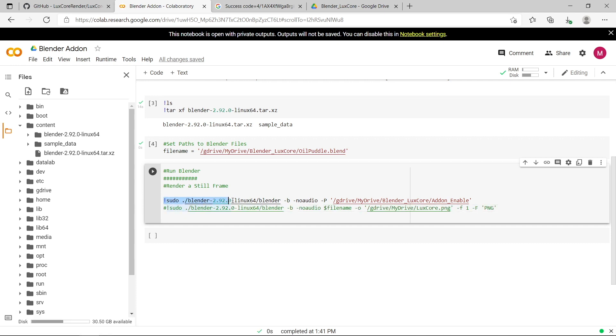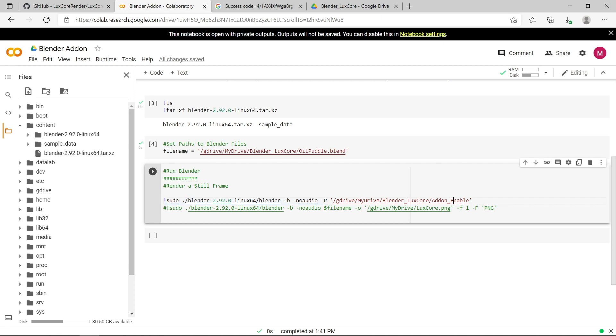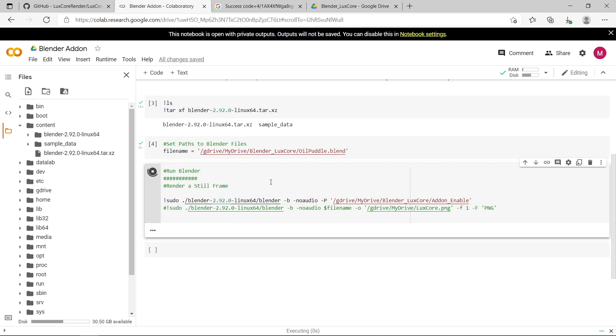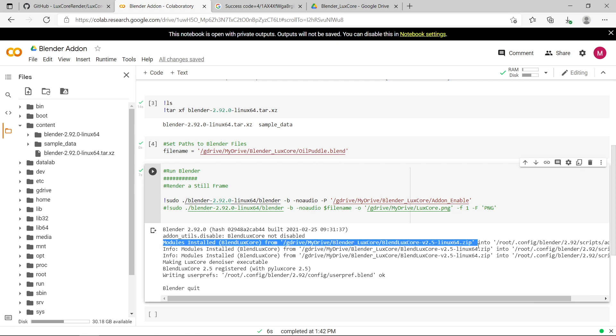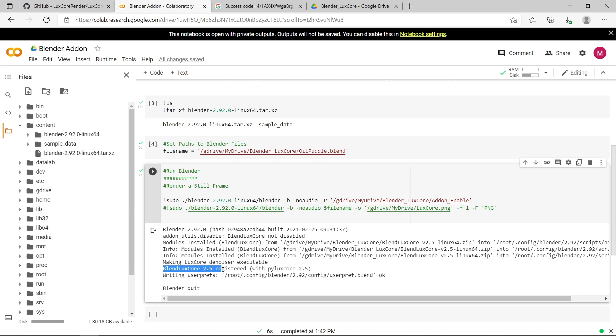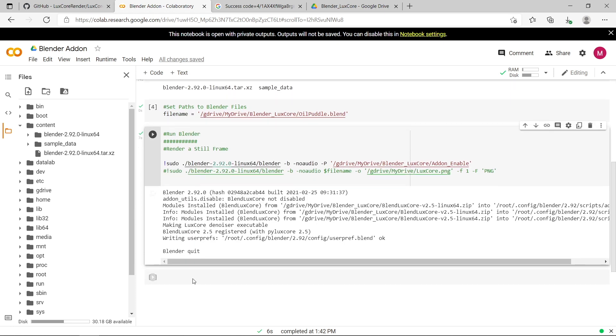So this first step is about installing and enabling the addon. So I'm just going to run version blender 2.92. I'm going to run it in background with no audio, and I'm going to enable and install the addon using this python script called addon_enable. So this isn't going to render anything in this first instance. It's just going to install and enable the addon for future use. So I'm just going to run that. Okay, so you can see it's installed the blender luxcore addon from the zip file, and you see blender luxcore render has been registered, and then it quit blender once it's installed.